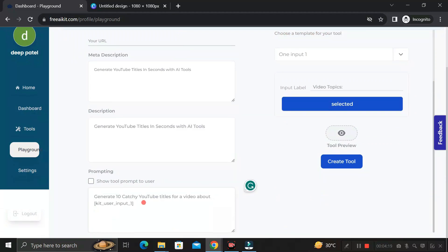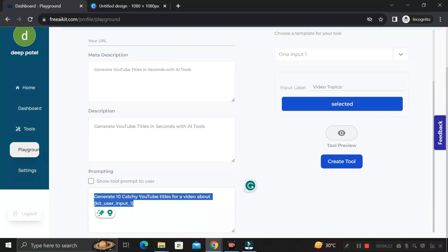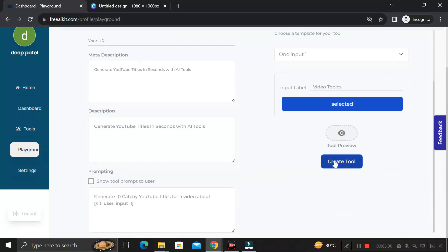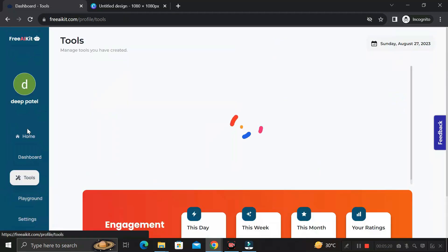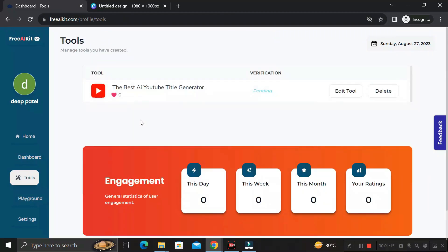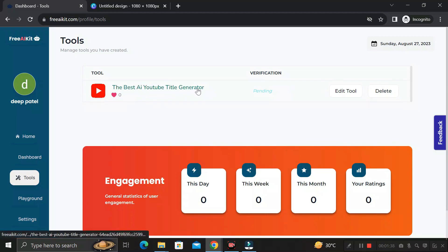This prompt tells the AI tool what the user actually needs. After that, click on 'Create Tool.' The tool has been successfully created. Go to the Tool sections to verify — congratulations, you have successfully created your first AI tool: the Best AI YouTube Title Generator.